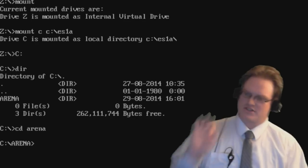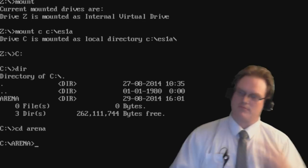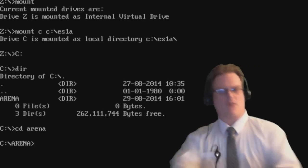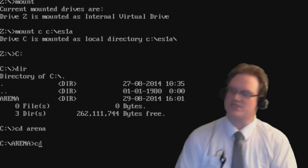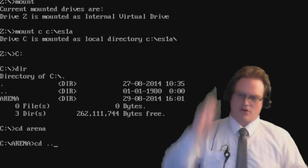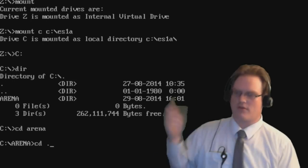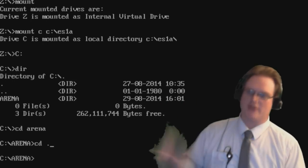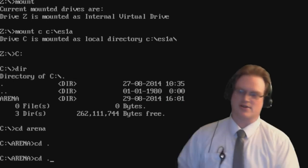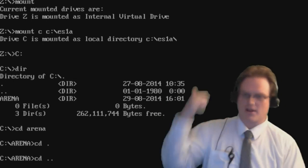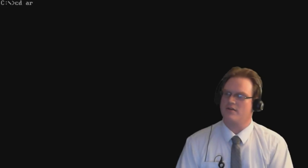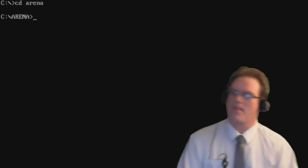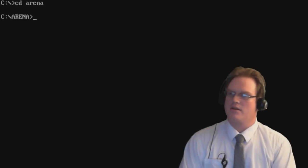Now, CD can be done several ways. If you want to go back to your previous folder, just go CD space dot dot. One dot is your current folder. Watch, one dot goes nowhere. You stay in the current directory. Two dots goes up a level. So back on the C drive, we're going to go back into arena, just by CD arena.